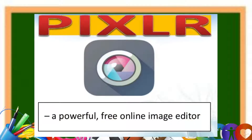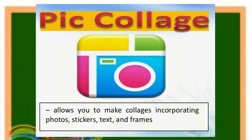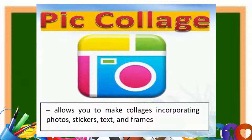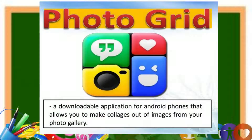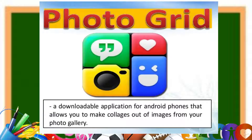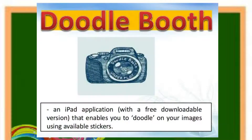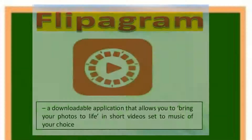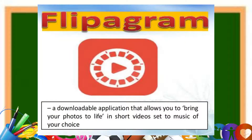Pixlr is a powerful free online image editor. Pic Collage allows you to make collages incorporating photos, stickers, text, and frames. Photo Grid is a downloadable application for android phones that allows you to make collages out of images from your photo gallery. Doodle Booth is an iPad application with a free downloadable version that enables you to doodle on your images using available stickers. Flipagram is a downloadable application that allows you to bring your photos to life in short videos set to music of your choice.